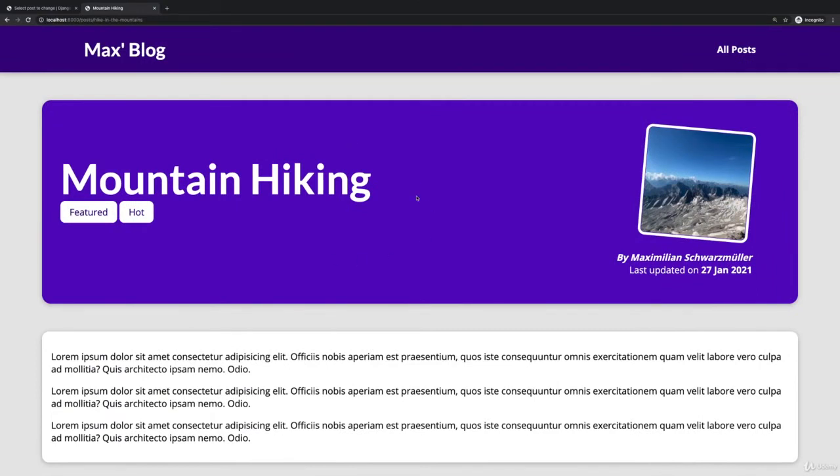Every post should have comments and every user should be able to comment. That means that we'll need a new model, a comment model, which will be related to a post. Every post can have multiple comments, but every comment will only belong to one post. So it will be a one-to-many relation.